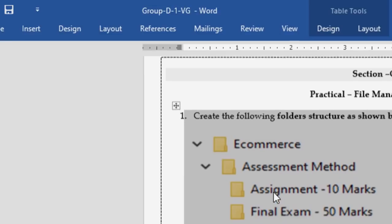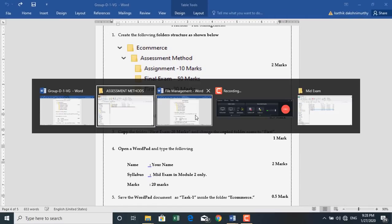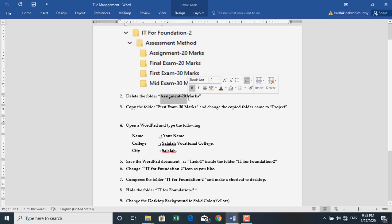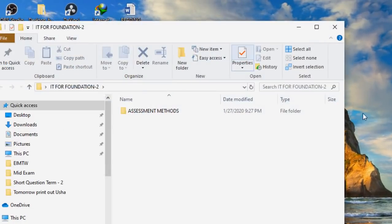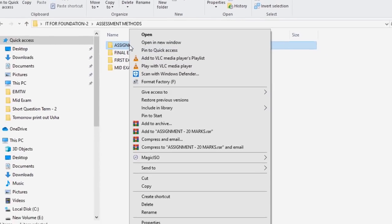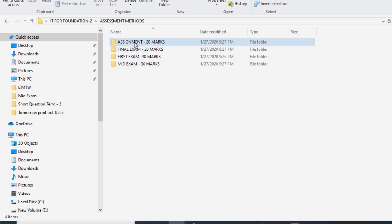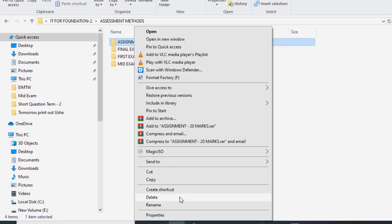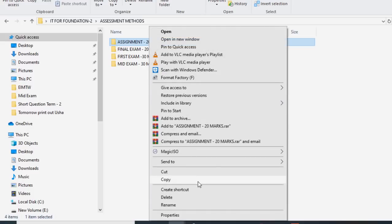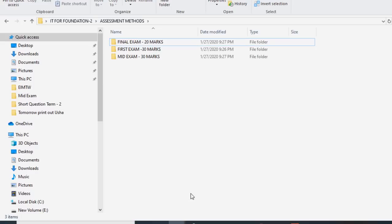Now we will proceed. The next step is to delete the folder Assignment 20 marks. To delete a folder, right-click on top of the folder and go to Delete. Alternatively, you can click the folder and press the Delete key on your keyboard. I will use right-click and navigate to Delete. Now the folder has been deleted.